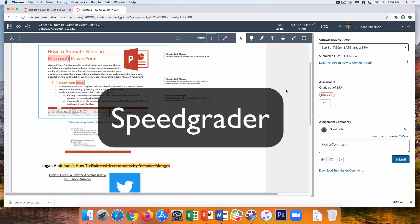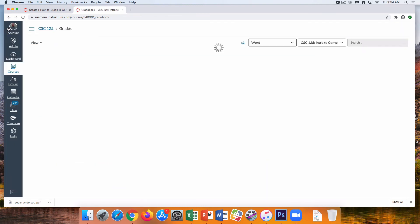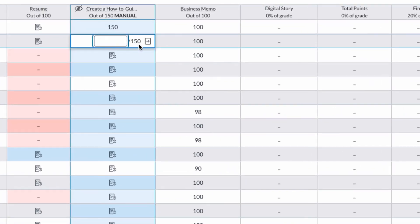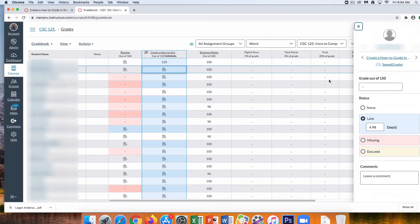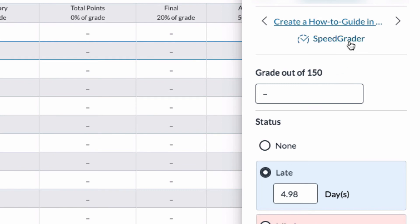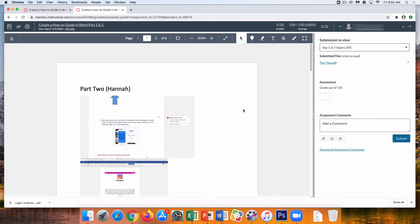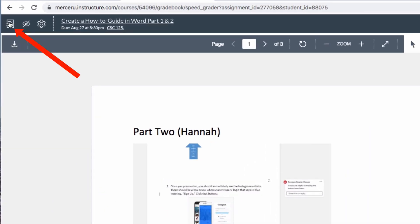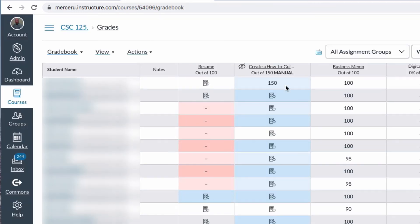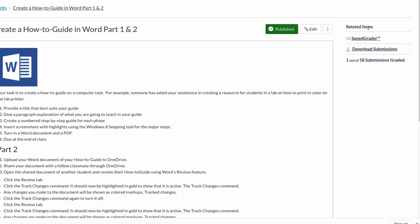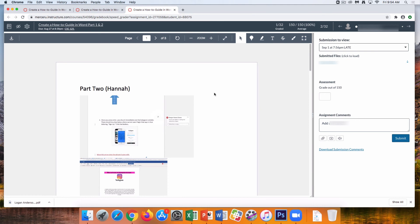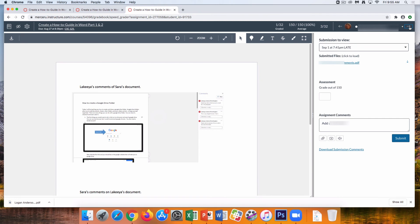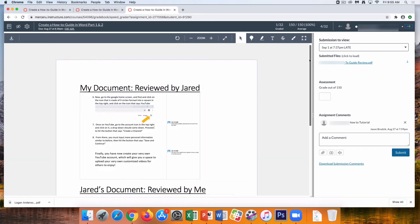We will now be looking at SpeedGrader and how to mark up and grade student submissions. First, go to our Gradebook and click on a student submission, then click the arrow next to the possible score. A right-hand dialog box will appear allowing you to choose SpeedGrader. To go back to the Gradebook, simply click the Gradebook icon. Another way to access SpeedGrader is to click on the assignment link from the Gradebook and use the SpeedGrader link on the right-hand side. Once inside SpeedGrader, you can select through student submissions and make the appropriate markup.